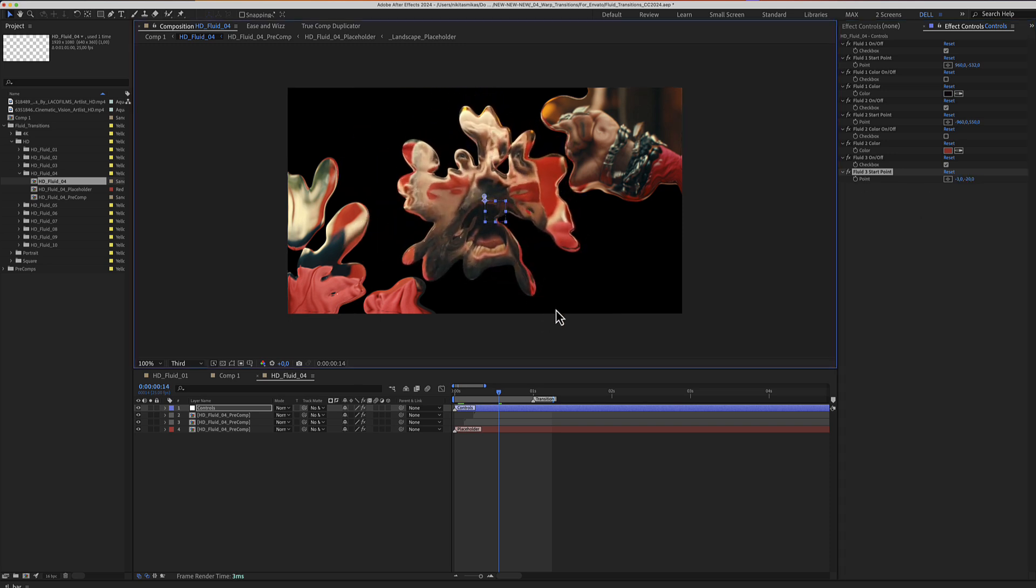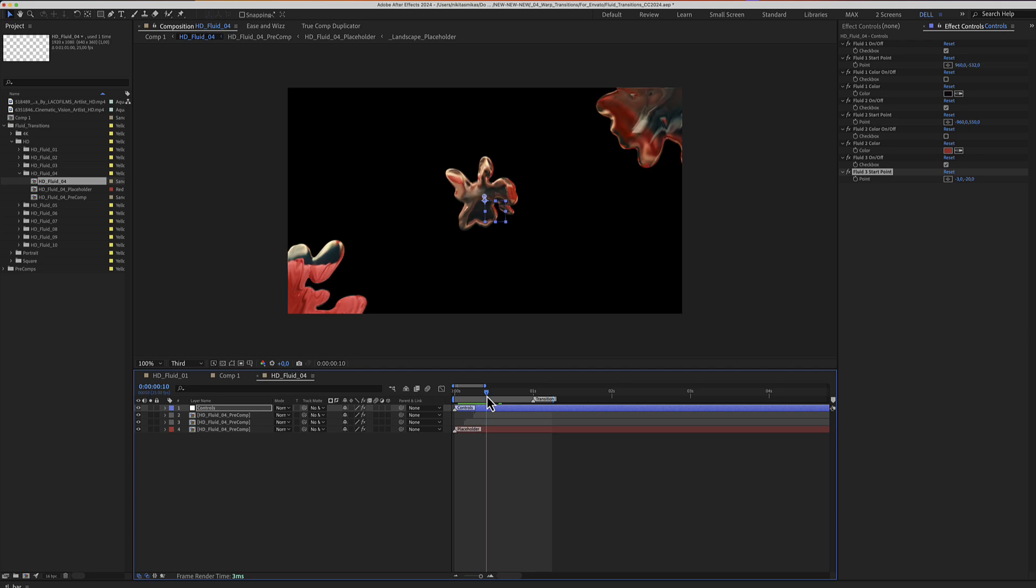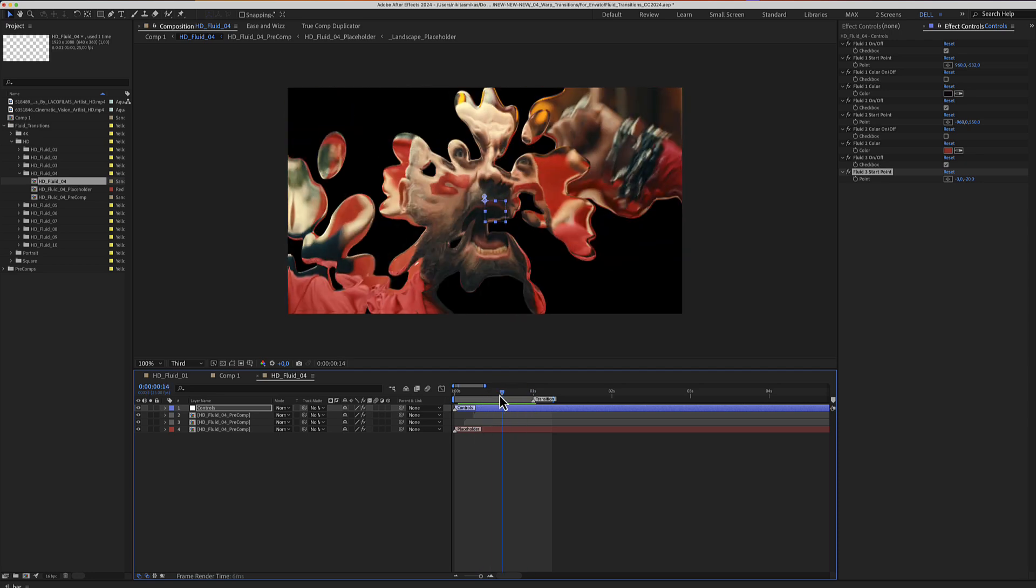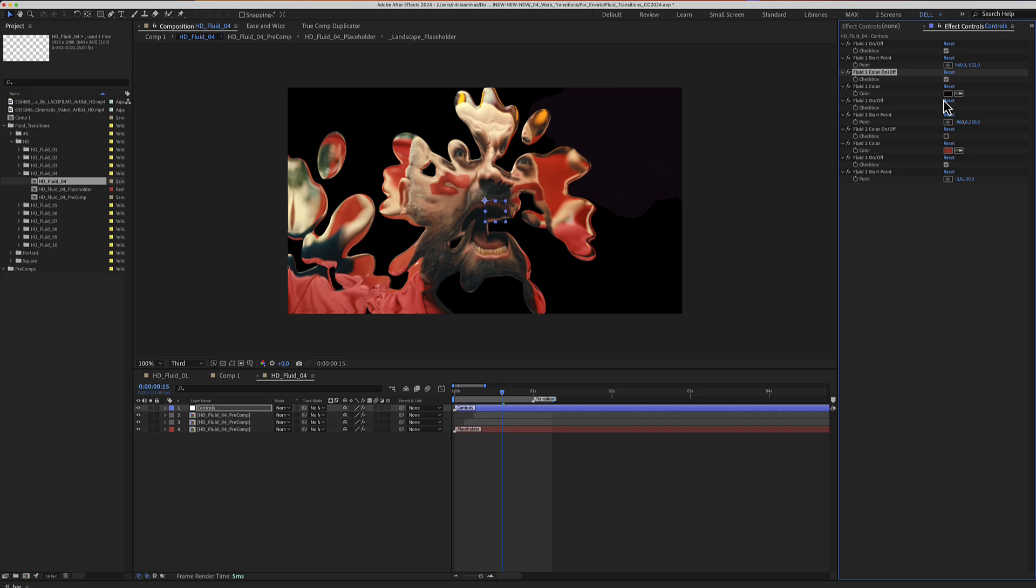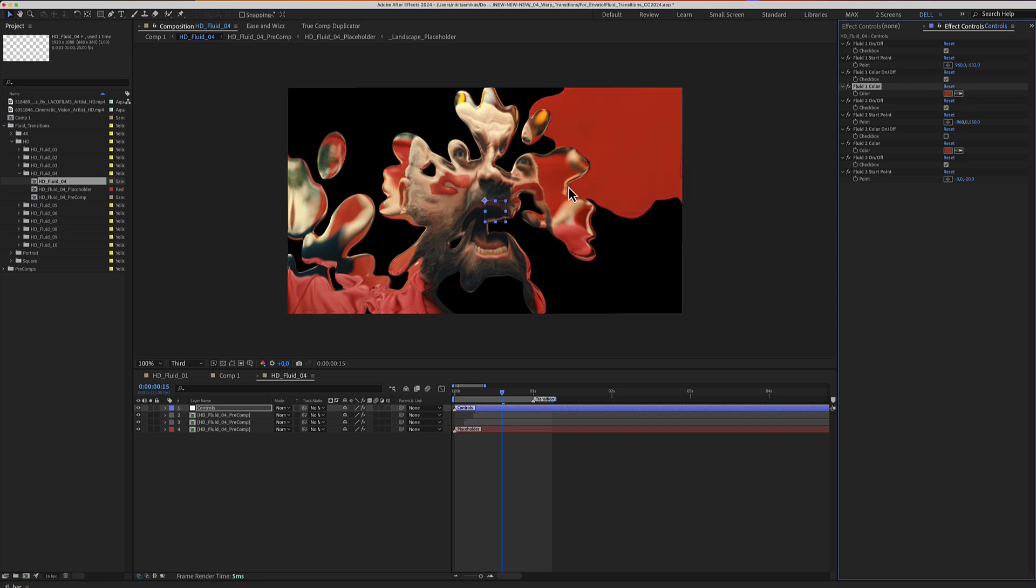After editing the start points, we can select whether you need to have a color instead of the placeholder media. So you can check fluid number 1, color on and off and select the color for this fluid.